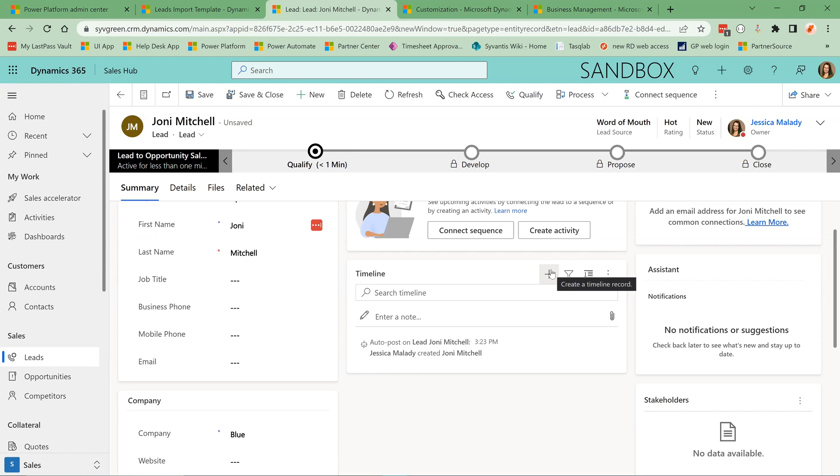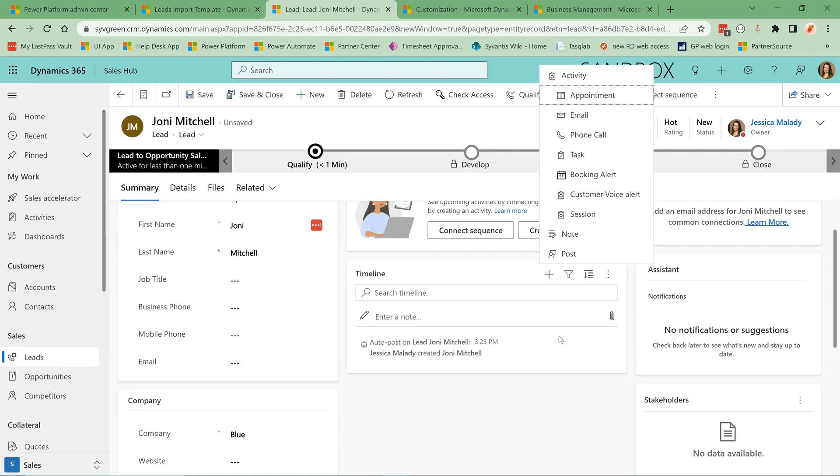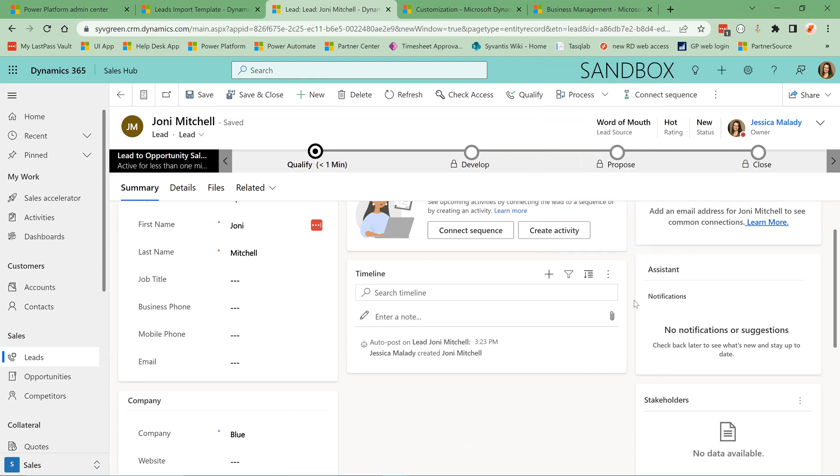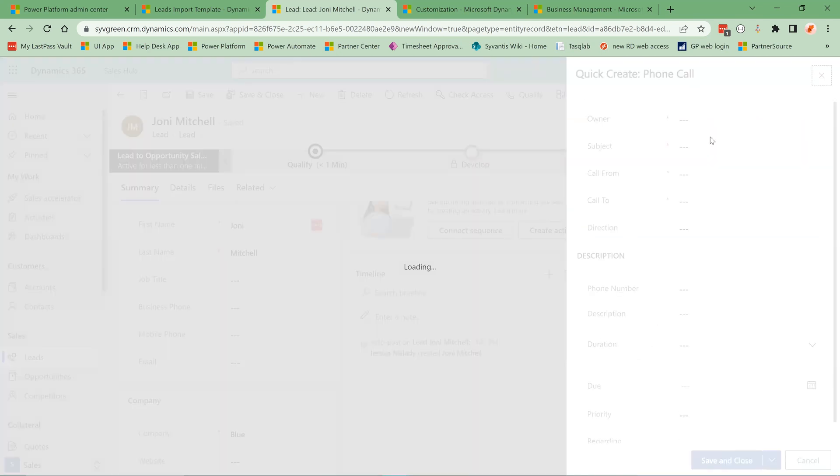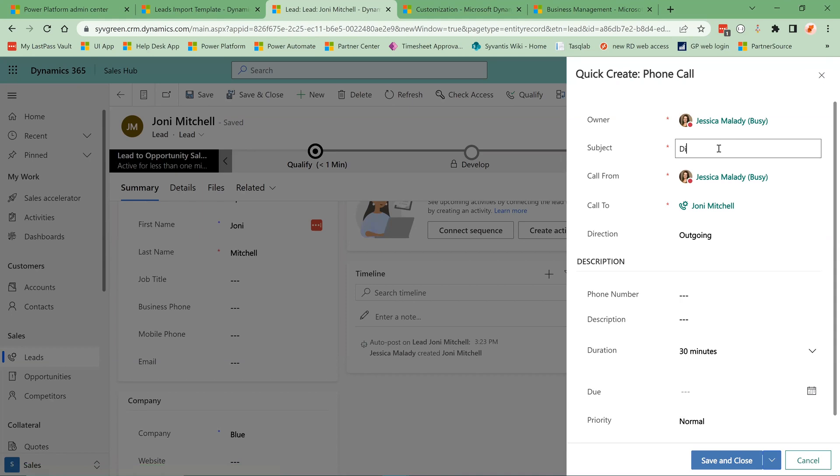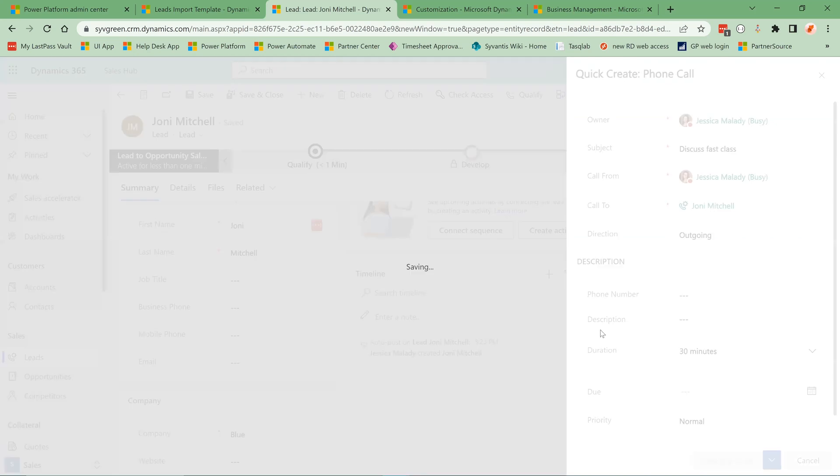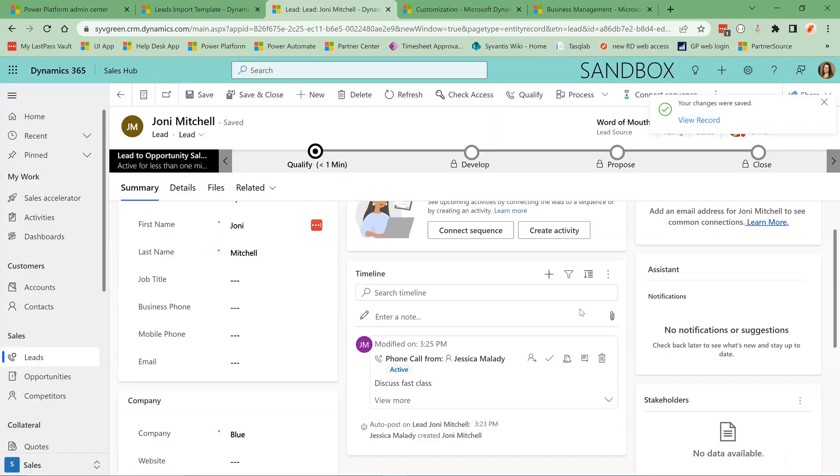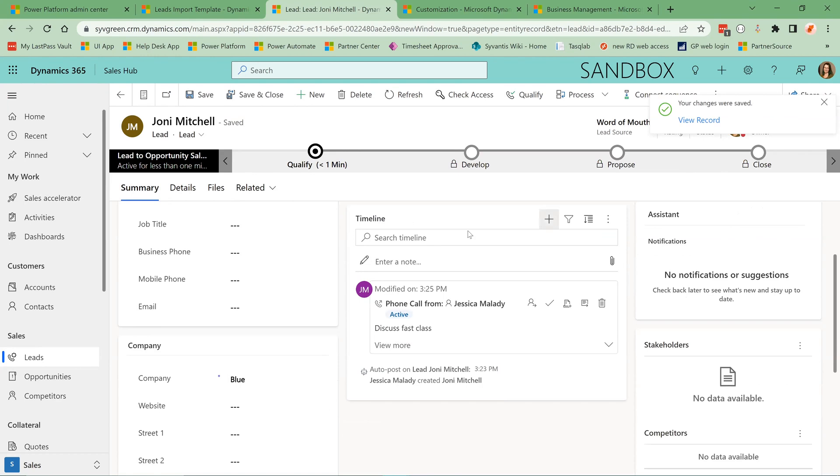The more information you can gather about your lead will save you time down the road when you end up qualifying this lead and they become a contact in your system and an opportunity. The timeline is a place to collect all your activities and interactions with the potential customer. For example, if you made a phone call. That here. And now anyone who interacts with this lead can see what interactions have happened and when.